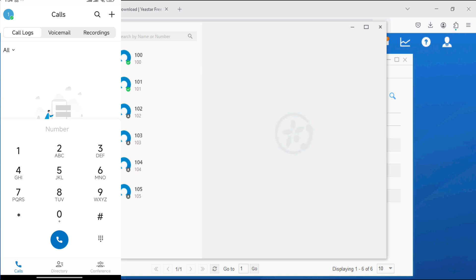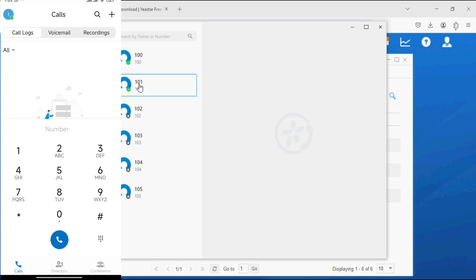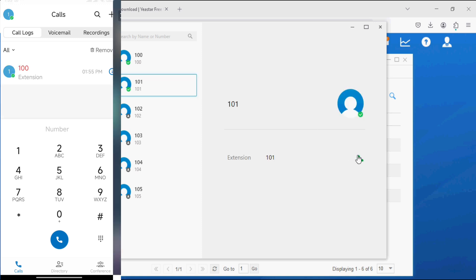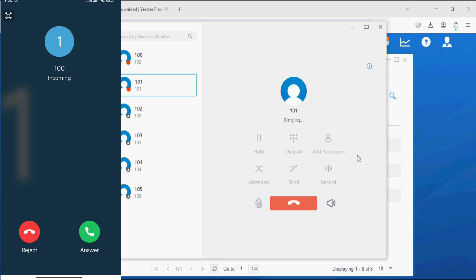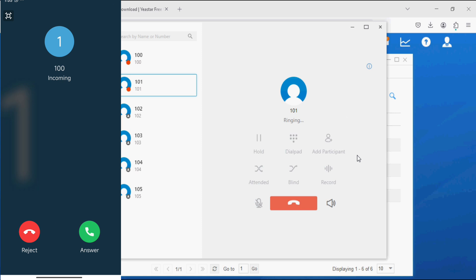Now we have logged in to the mobile application as well and we can see the status. As you can see here in the desktop application, 101 is available and I can make the call from here to the 101 extension on mobile. The call is connected.